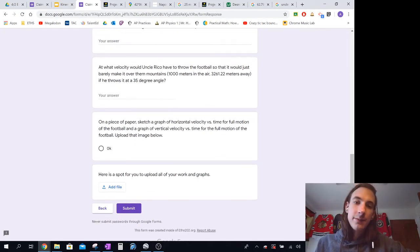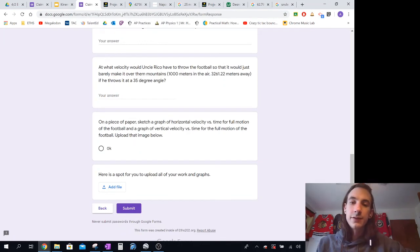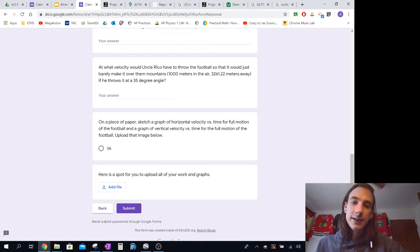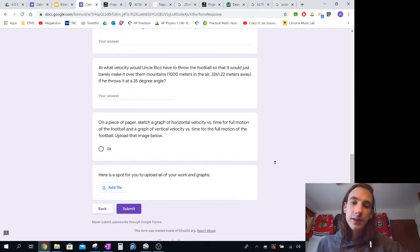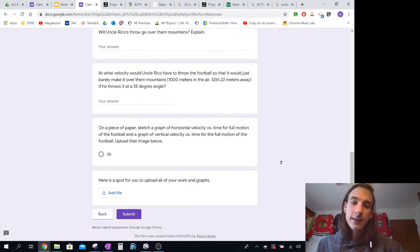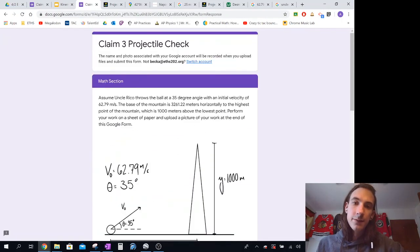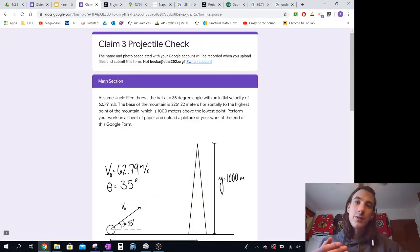And then what I want you to do is kind of make a sketch of horizontal velocity versus time for the full motion of the football, and then a vertical velocity versus time graph for the full motion of the football. And just kind of upload your work and your graphs in that spot below. So yeah, have fun with this, and then I'll upload a key tomorrow.